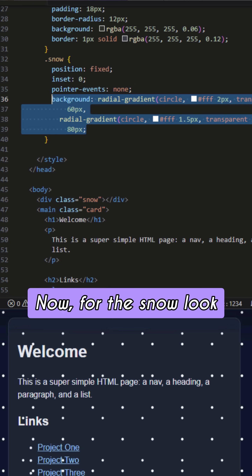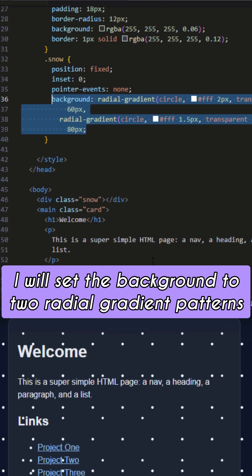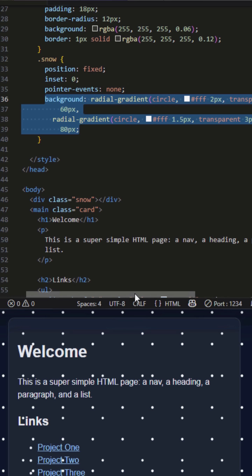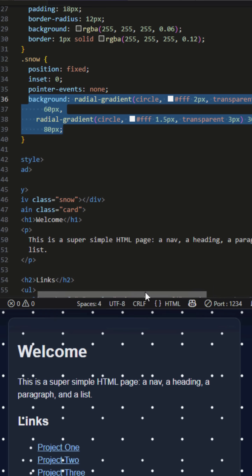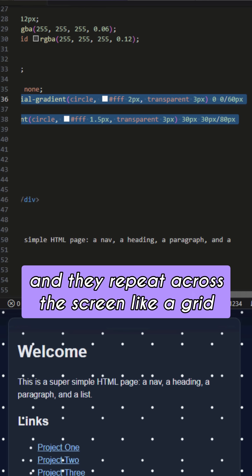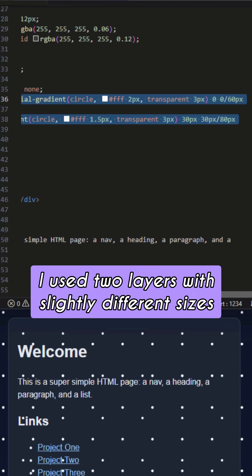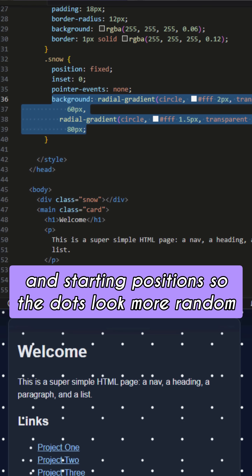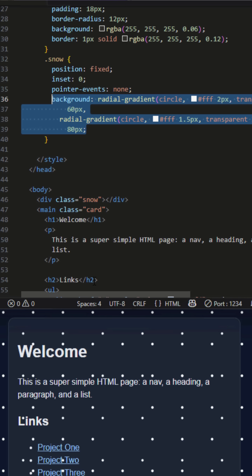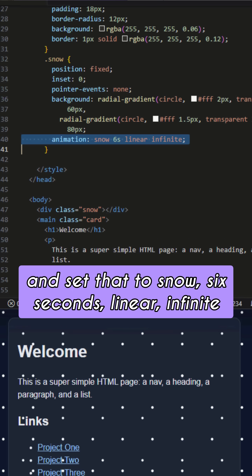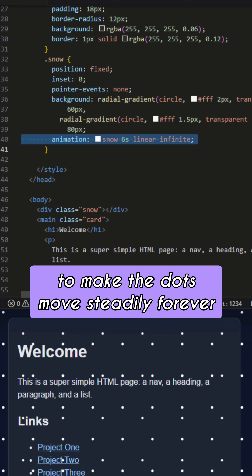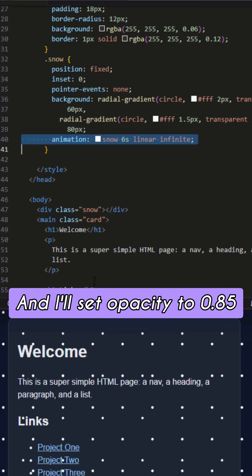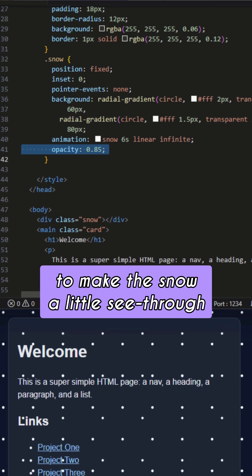For the snow look, I will set the background to two radial gradient patterns. These patterns make tiny white dots and they repeat across the screen like a grid. I use two layers with slightly different sizes and starting positions so the dots look more random, like real snow. Then I'll add animation and set that to snow 6 seconds linear infinite to make the dots move steadily forever, and I'll set opacity to 0.85 to make the snow a little see-through.